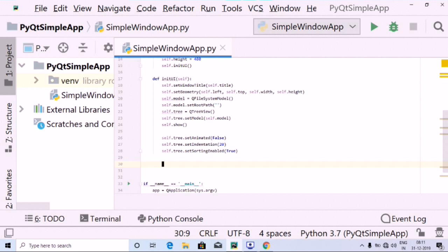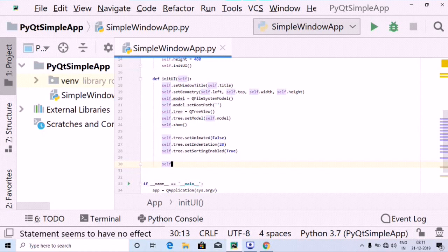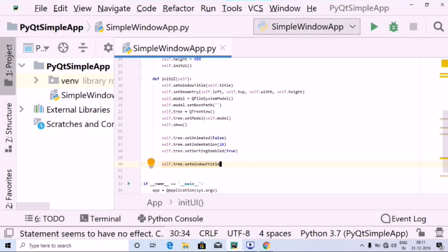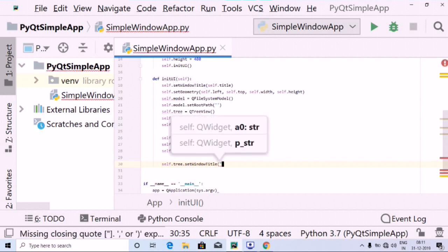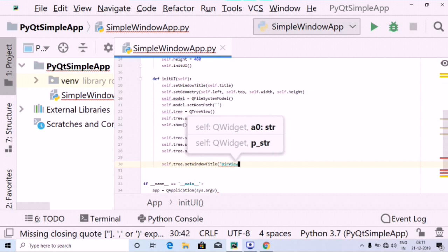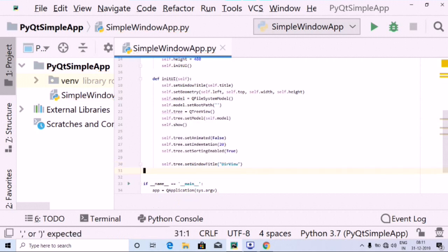Next, I'm going to use self.tree dot setWindowTitle, and set it as 'Directory View'. There we go, that's done.